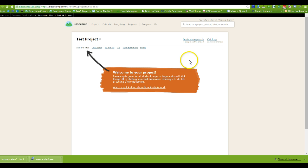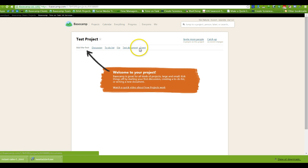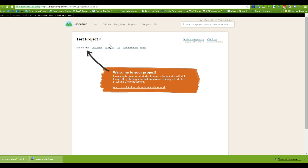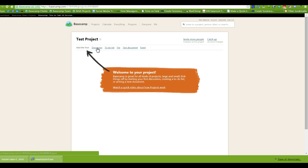When you're starting Basecamp for the first time and you sign in, there is a video they have about how projects work, so you may want to look at that. Basically, what we work with are discussions or conversations, files, text documents, and events. You can also create to-do lists — templates of recurring tasks. We use those mainly with our team rather than one-on-one with clients.